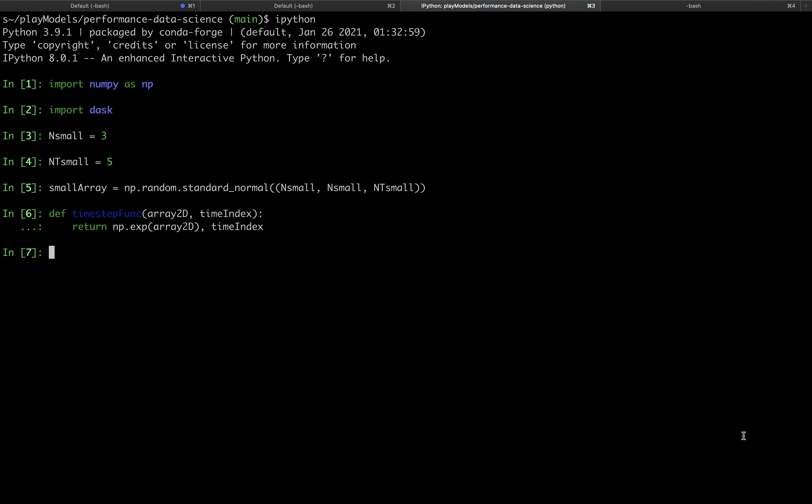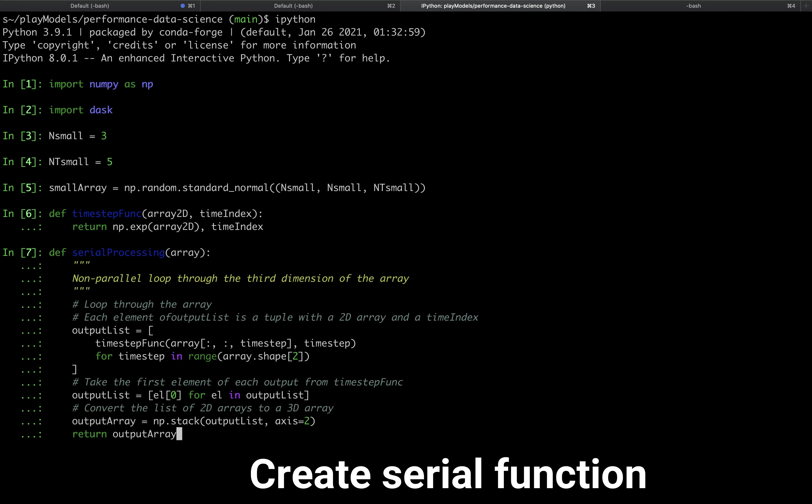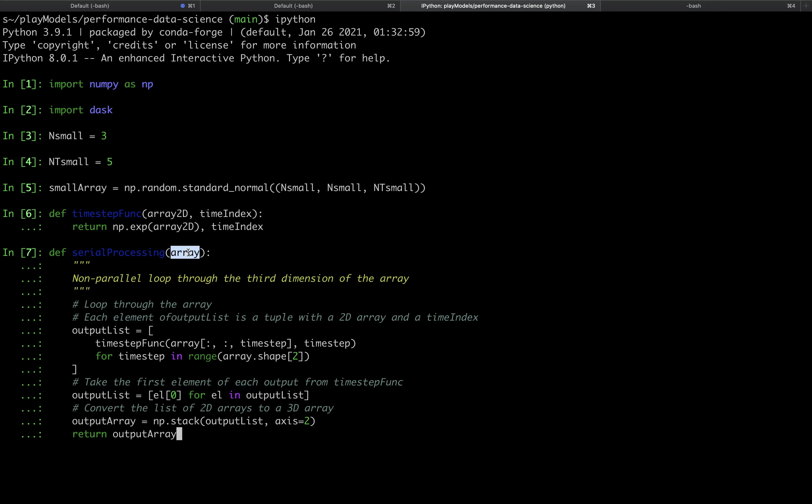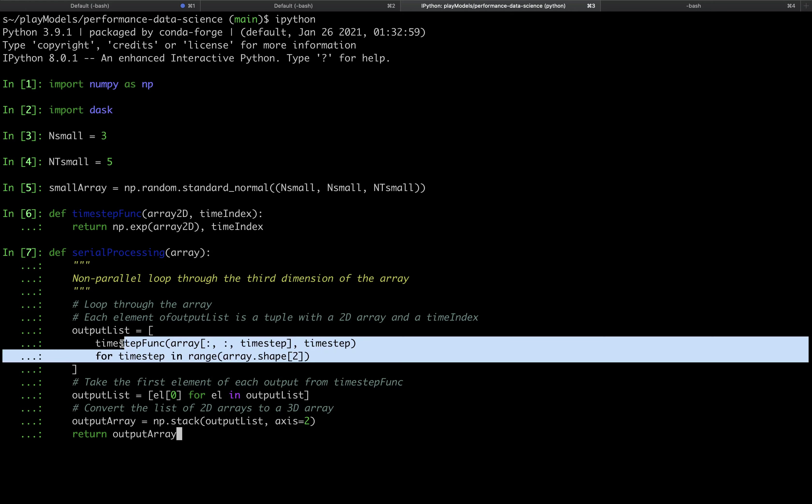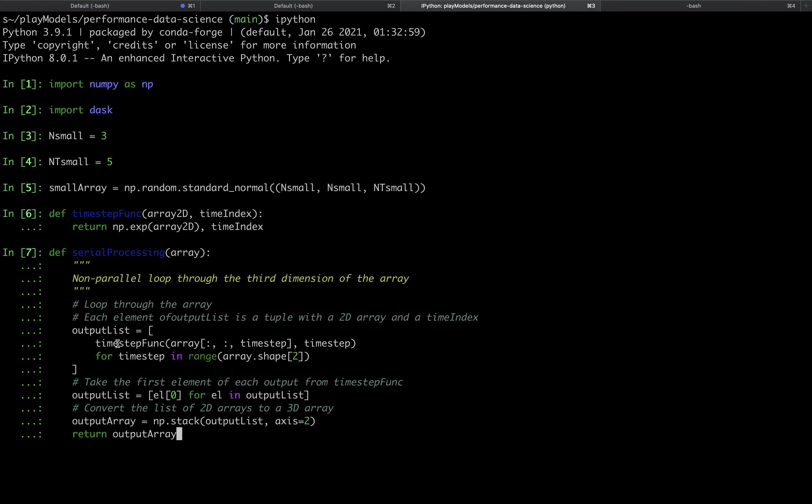We call our serial function serial_processing and it looks like this. The input to the serial_processing function is a three-dimensional array that we call array. In the first step we loop through the third dimension of the array that we see here in this row and on each iteration we call timestep_func on a time step of the array. This creates a list of tuples for each time step where each tuple has a 2D array and the time index.